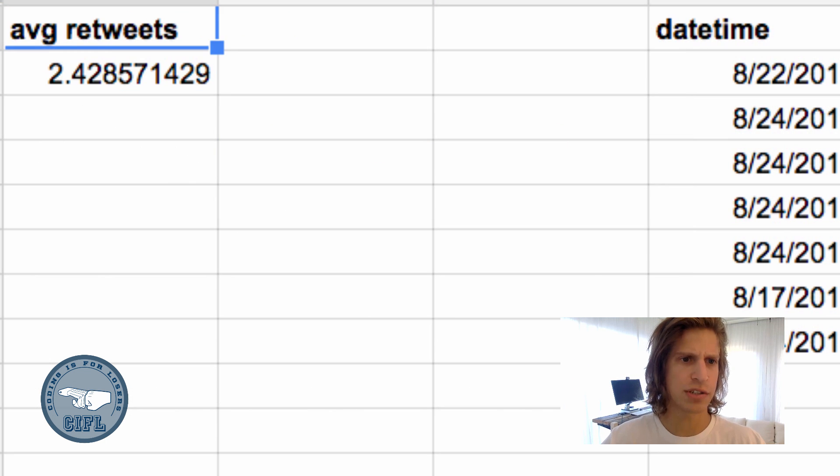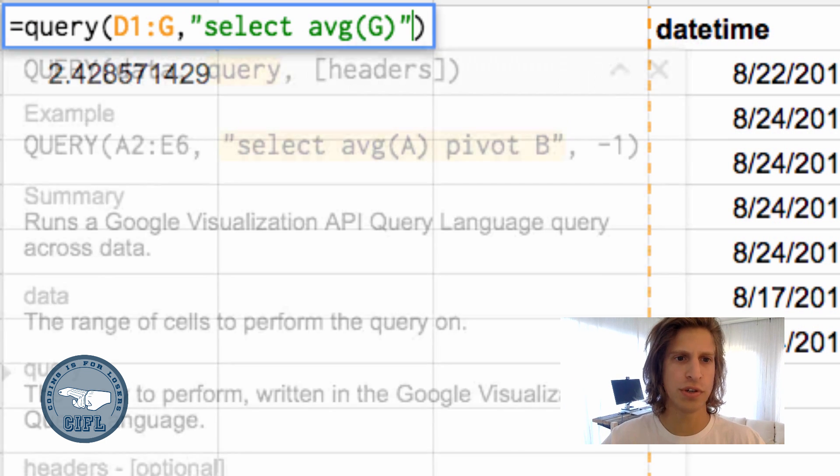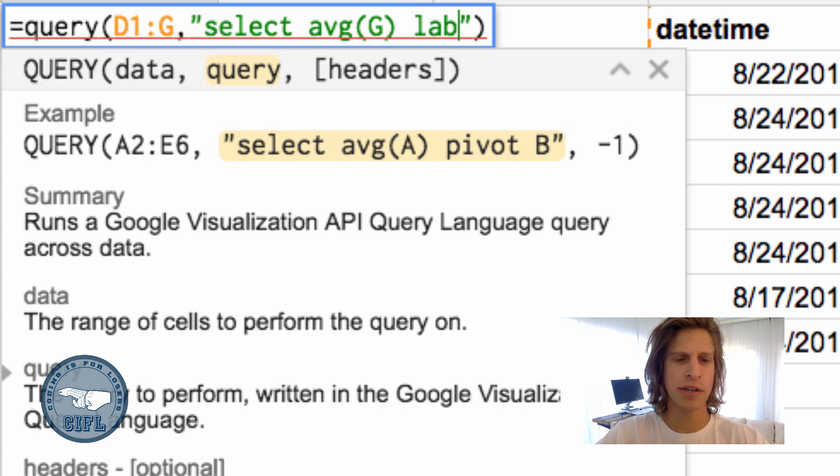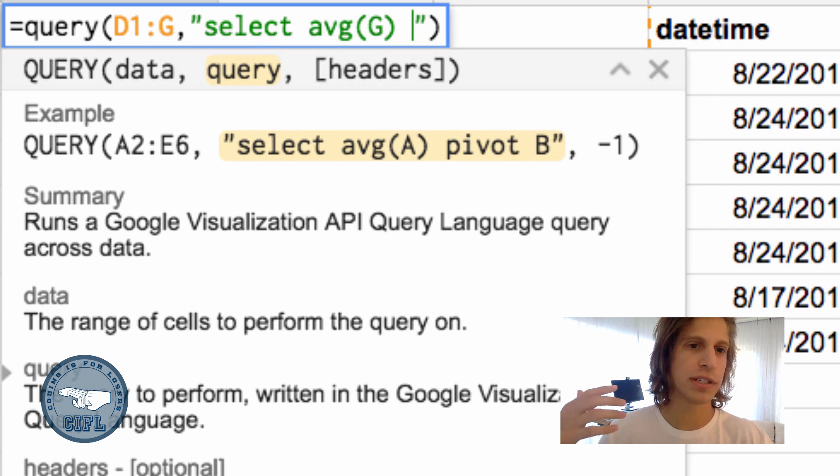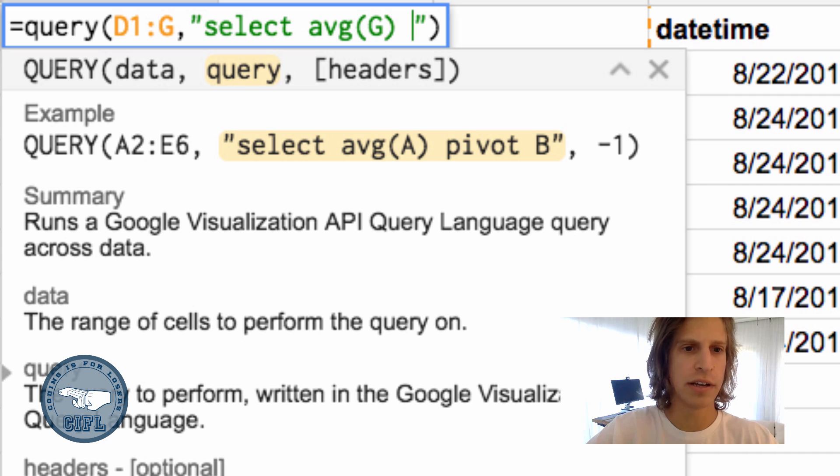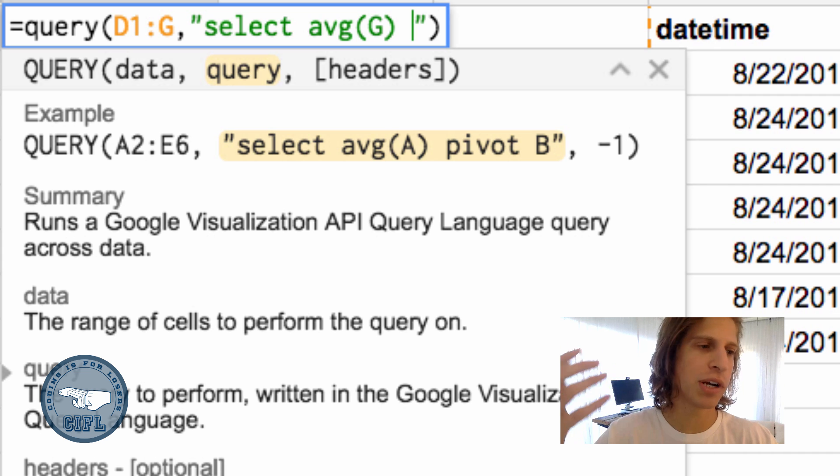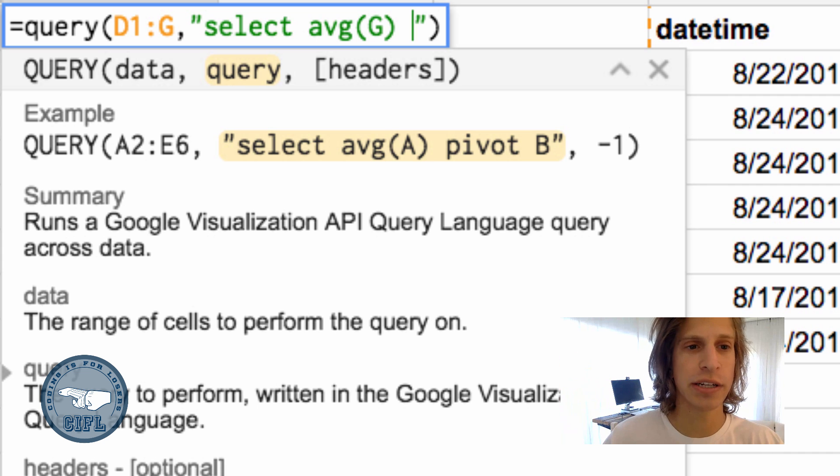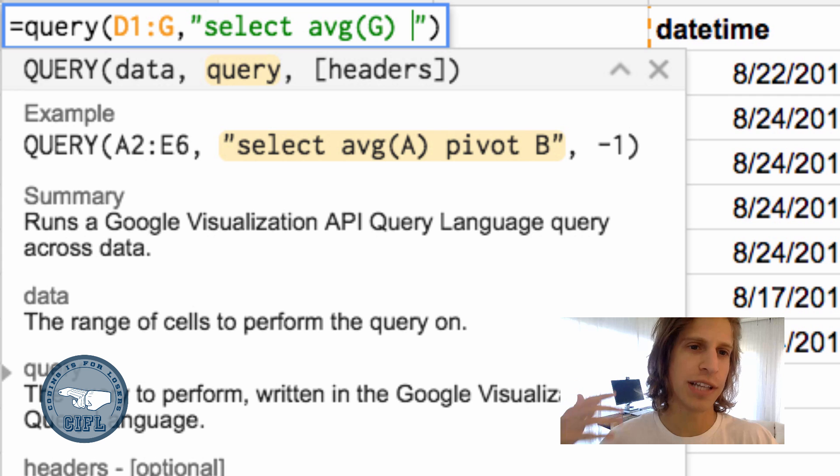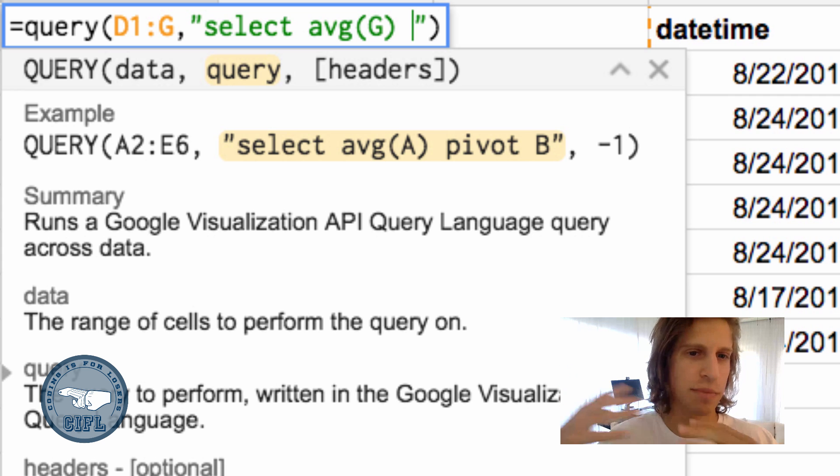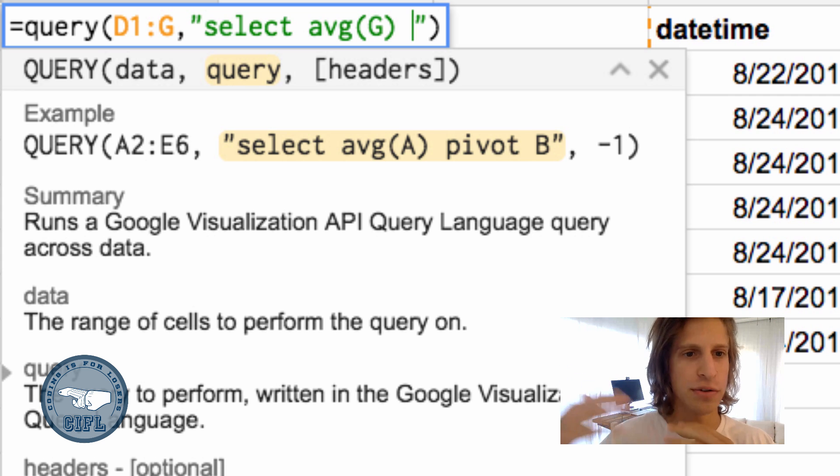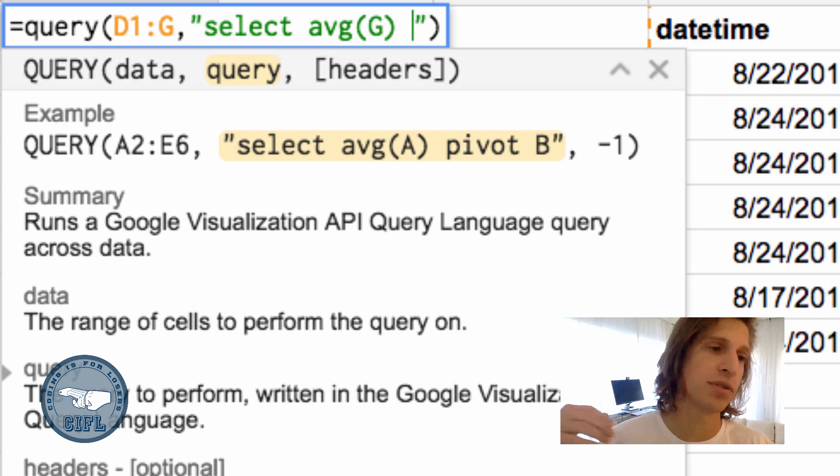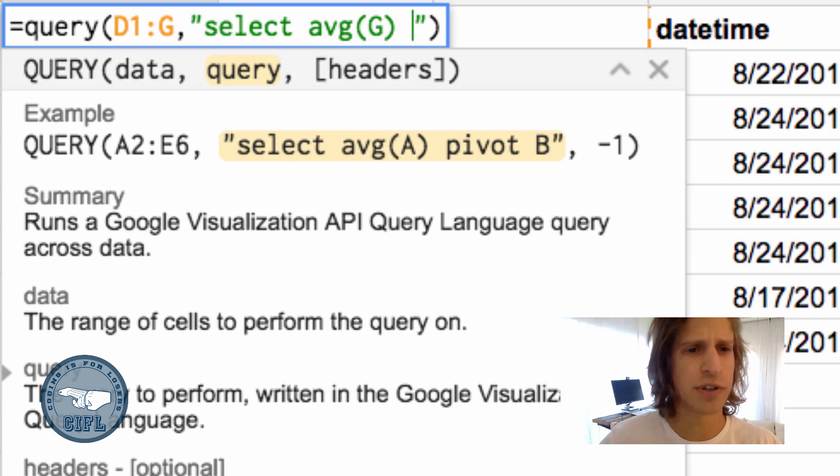Cool. That gives us 2.42. Let's say we only care about tweets that have an @ mention. We want to add a condition to the query function. That's where we can get some of the filtering action you'd otherwise have to use the filter function for.